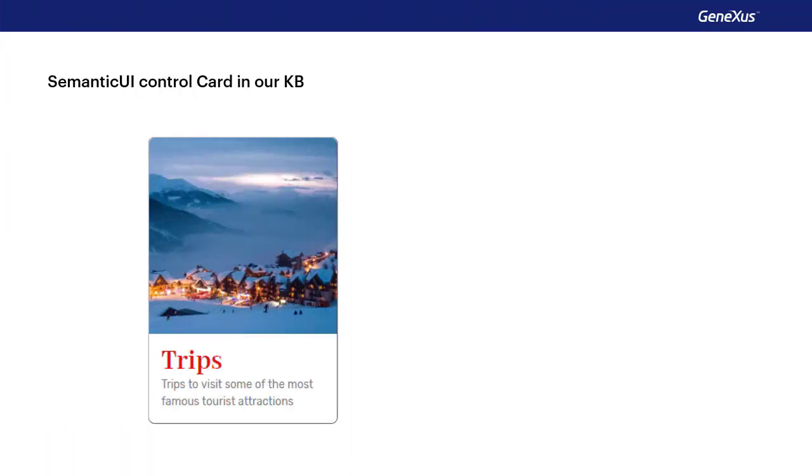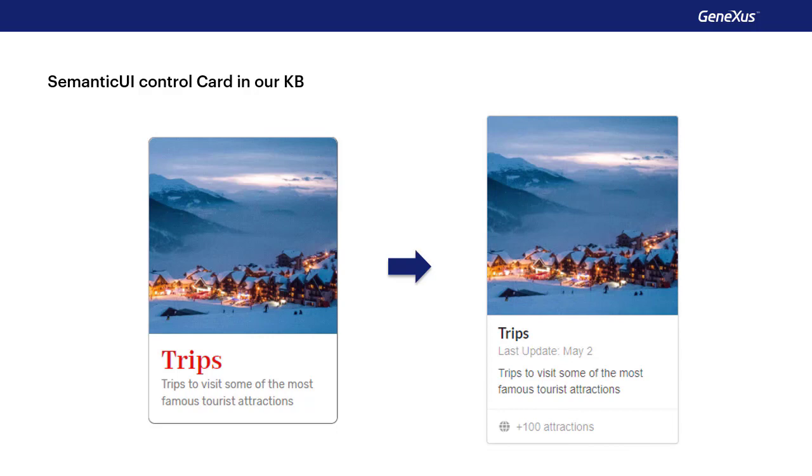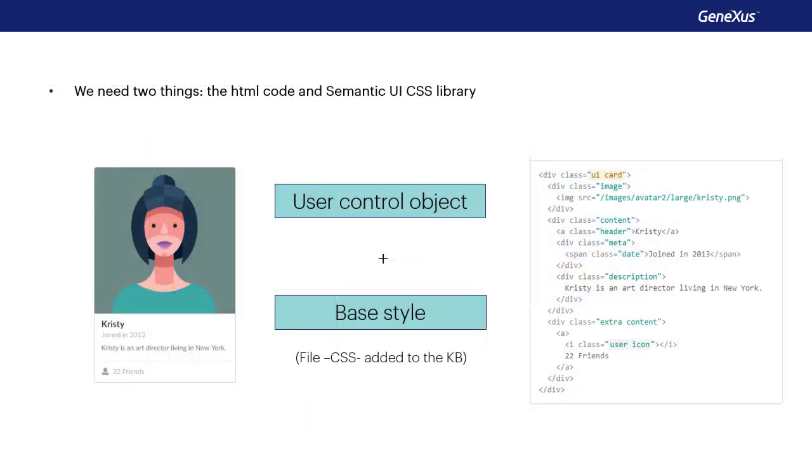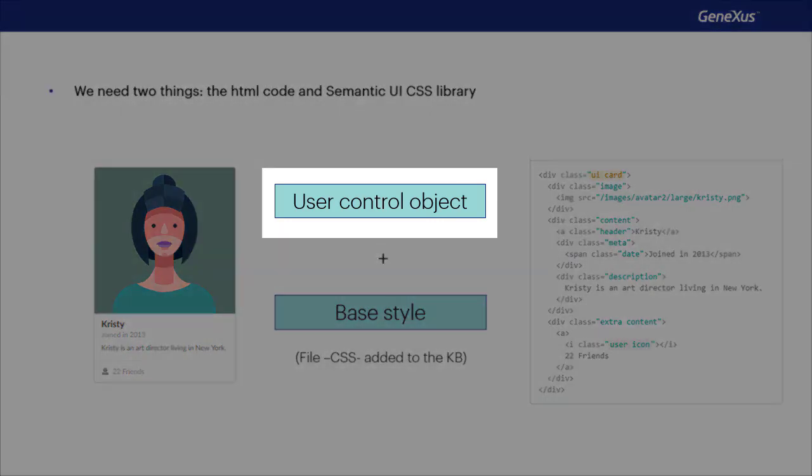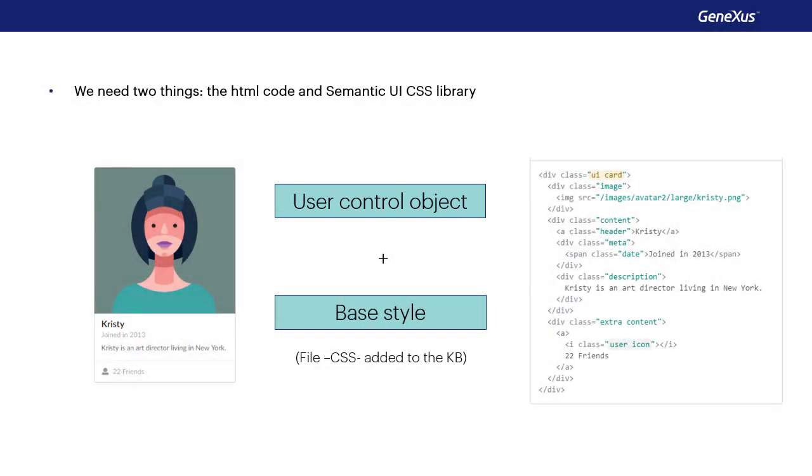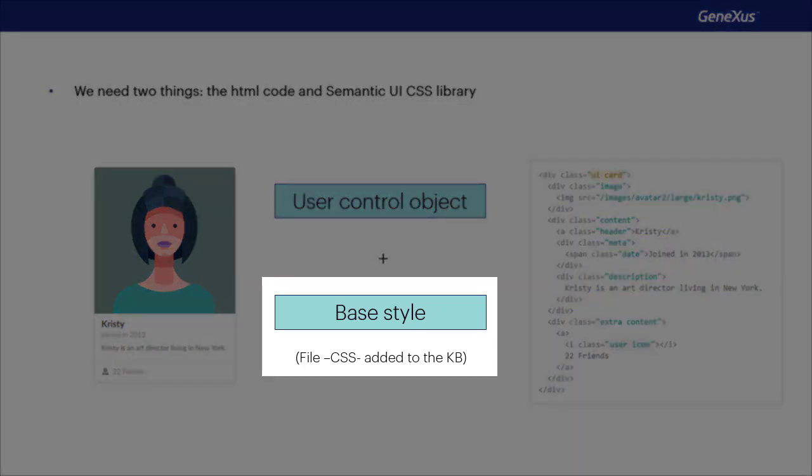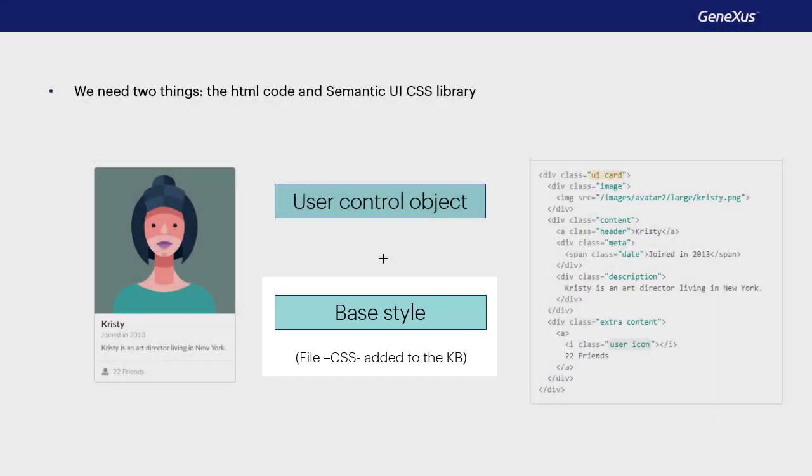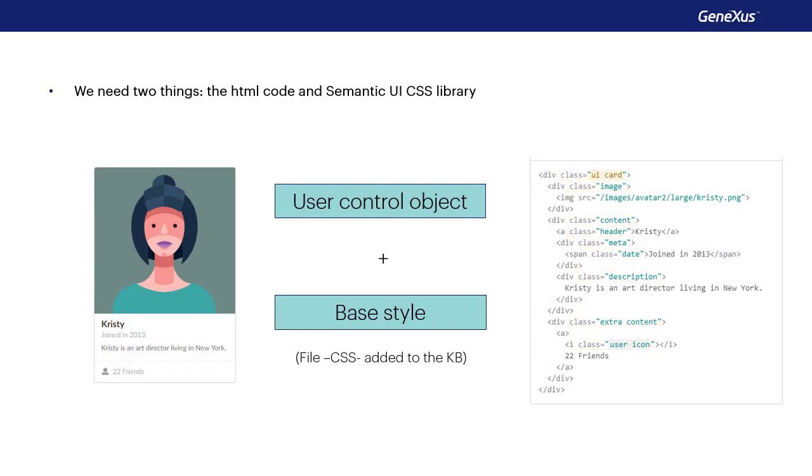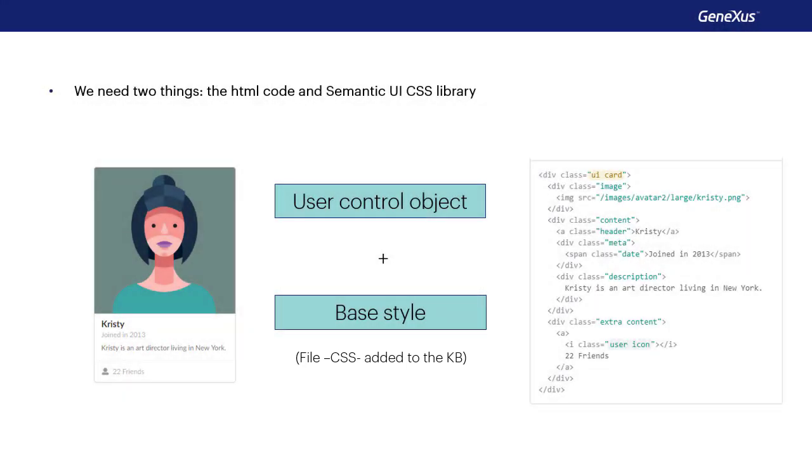Instead of using the one we created manually before, we want to use this card. To that end, we'll need two things: to create a user control object, on which we'll copy the HTML code provided by semantic UI, and the library with the CSS that defines the style of the classes. Semantic UI distributes that library, so we'll have to insert that file into KB.